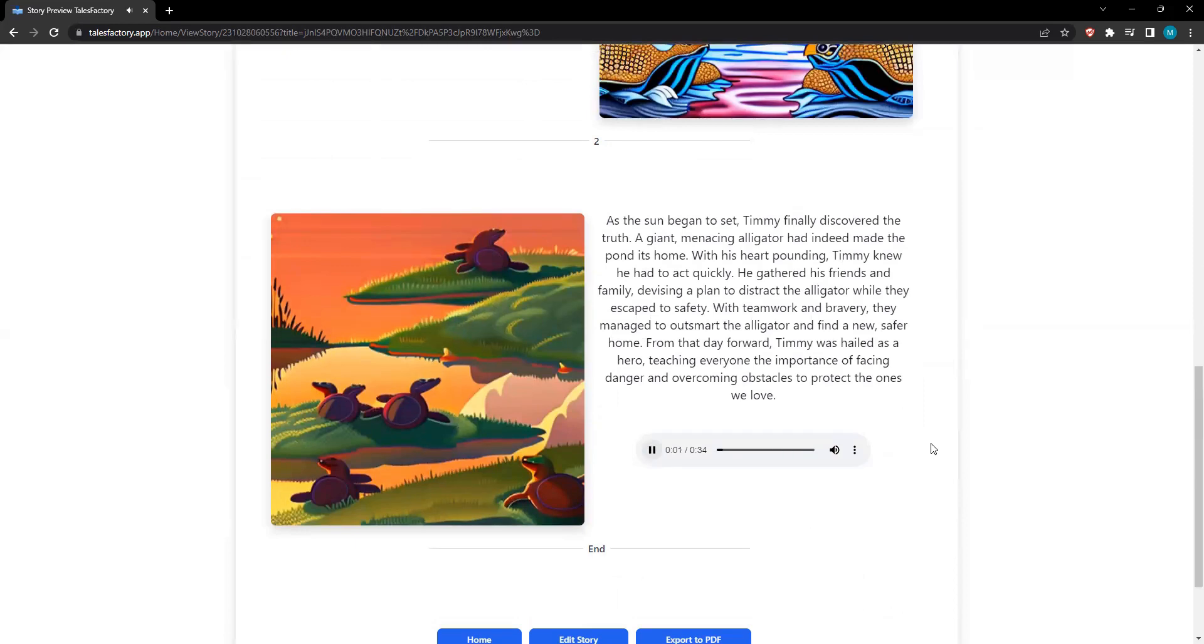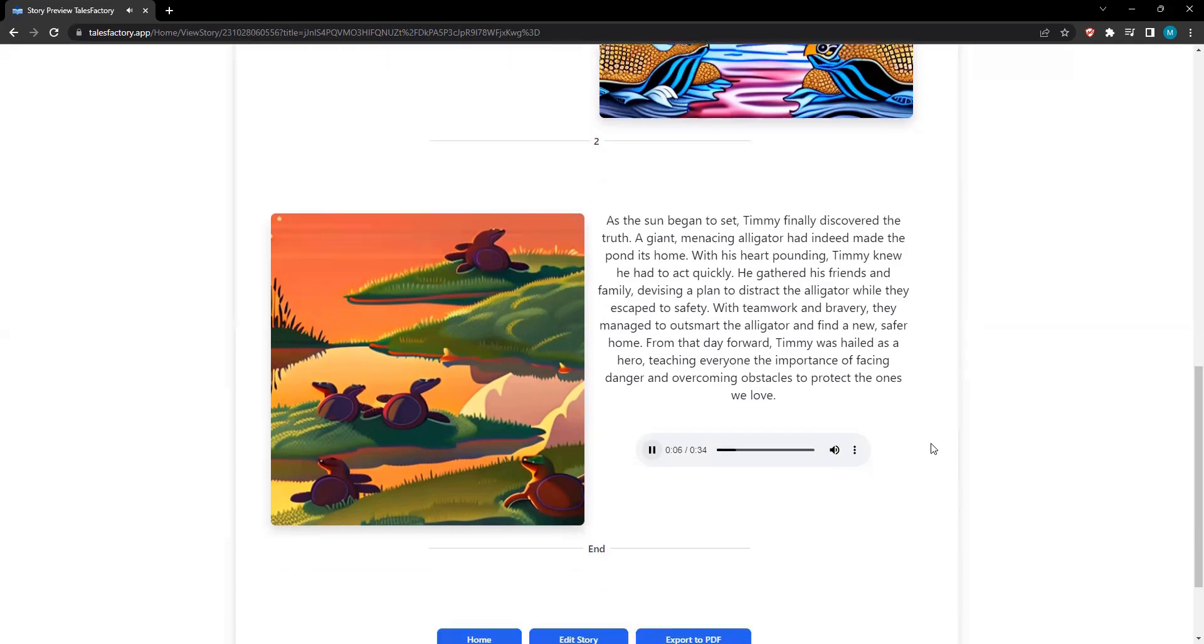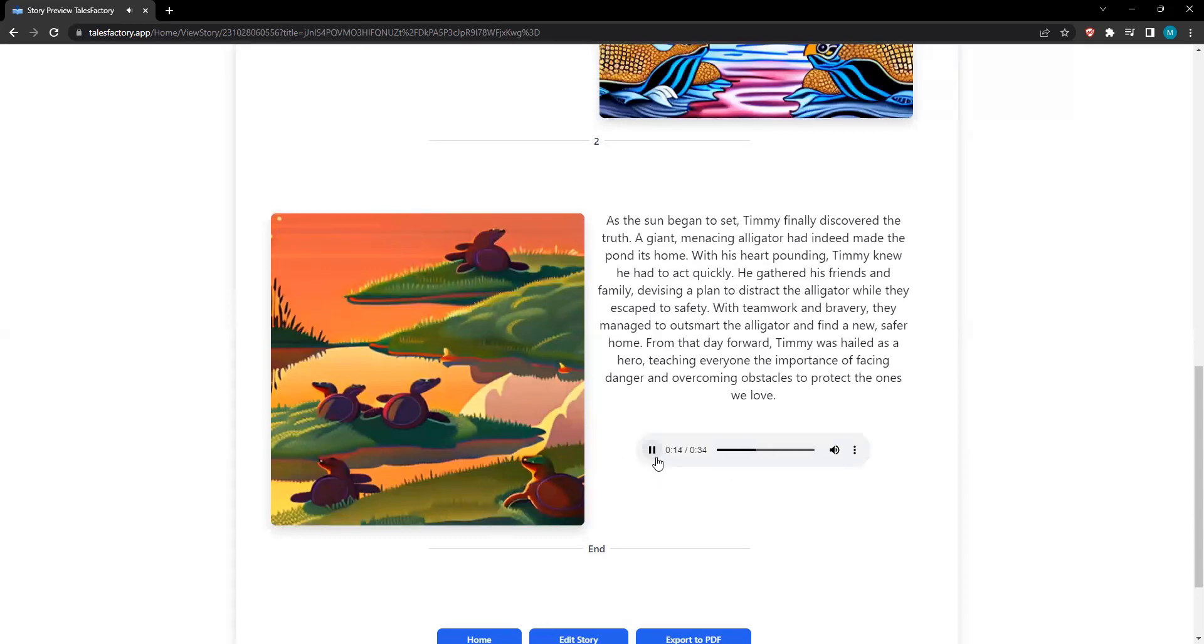As the sun began to set, Timmy finally discovered the truth. A giant, menacing alligator had indeed made the pond its home. With his heart pounding, Timmy knew he had to act quickly. He gathered his friends and family, devising a plan to distract the alligator while they escaped to safety.